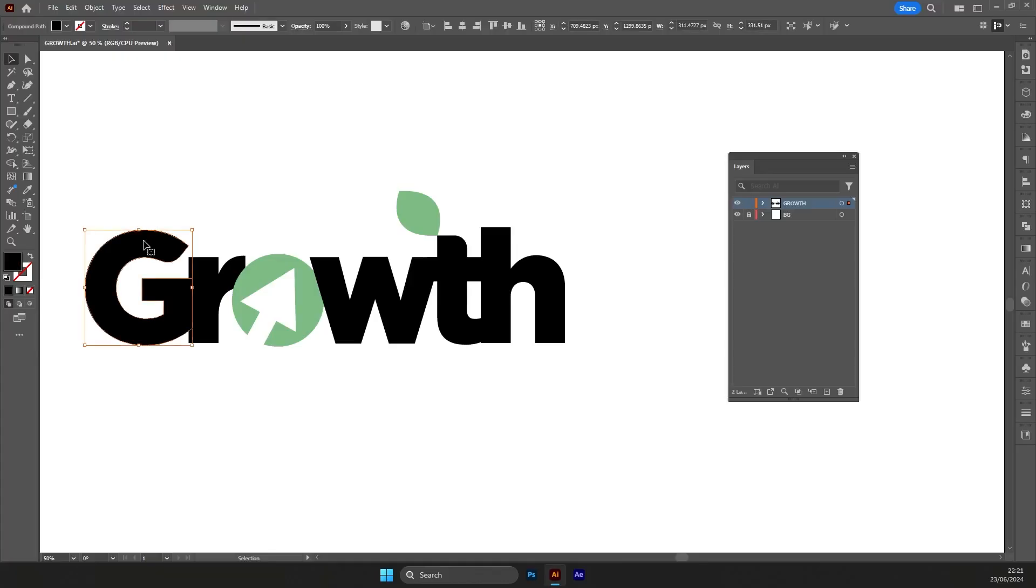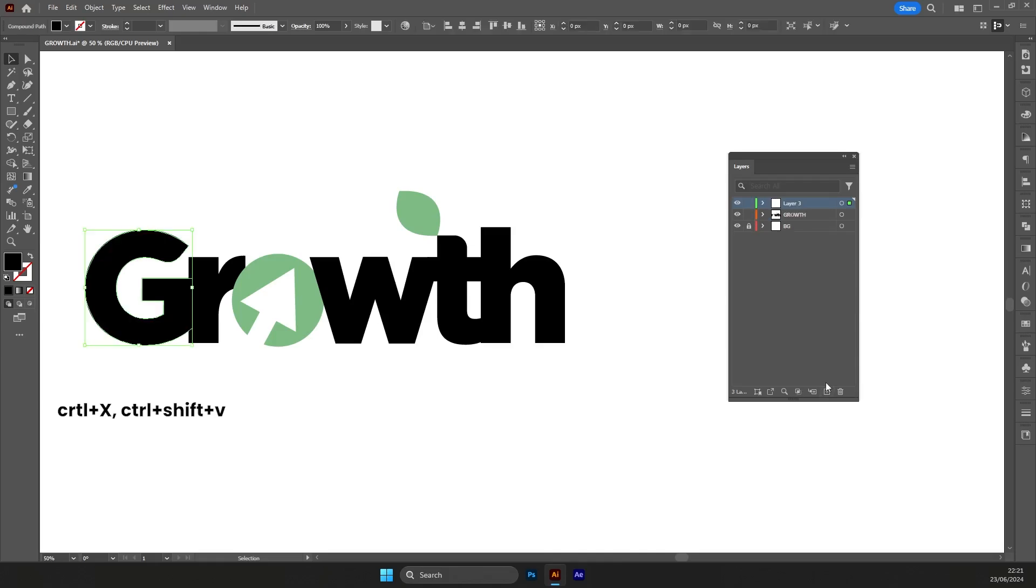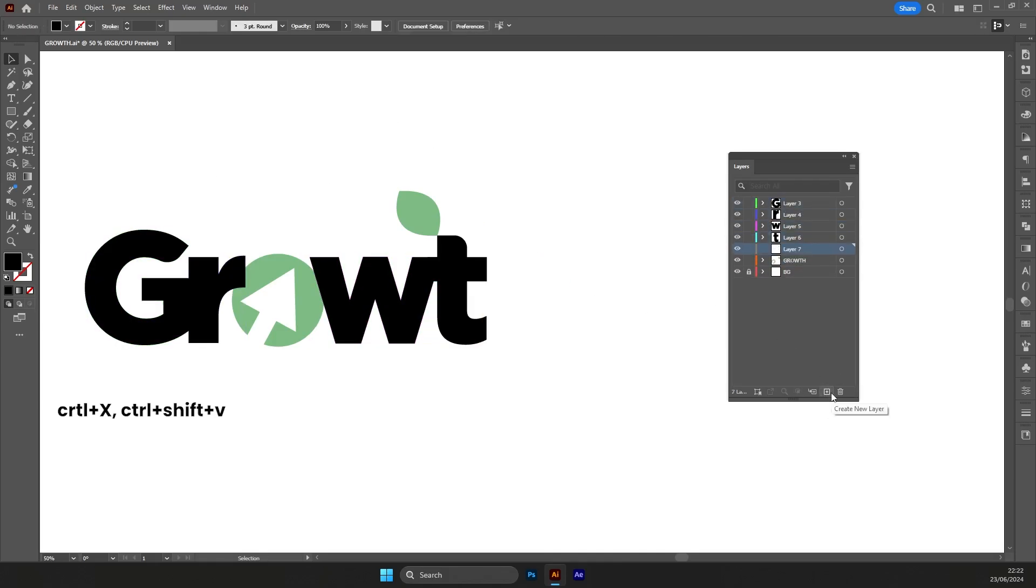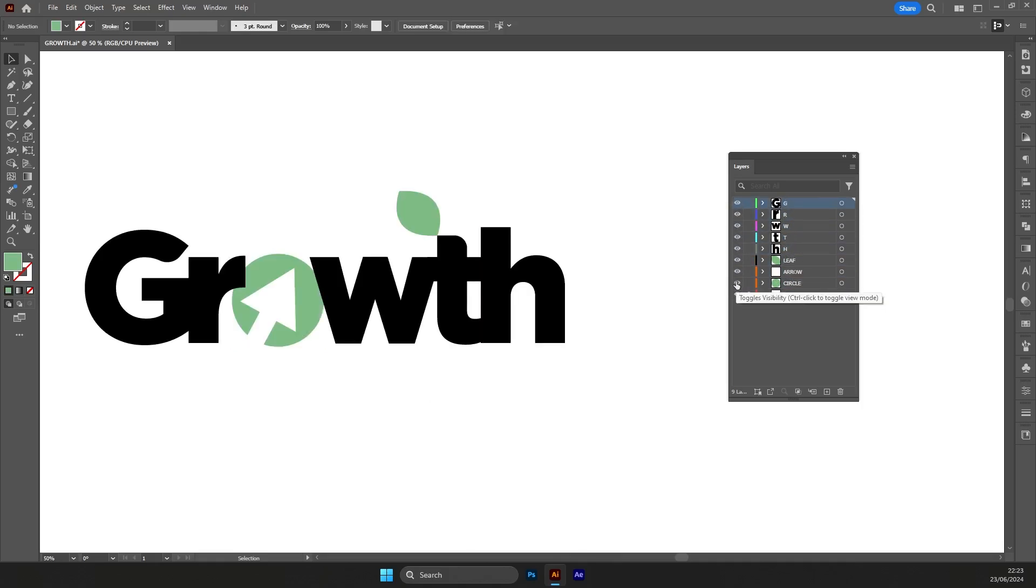And here is how I separated the layers. Choose the letter, press Ctrl X, then create a new layer and press Ctrl Shift V. Do the same thing for other logo elements. Alright, let's get started.